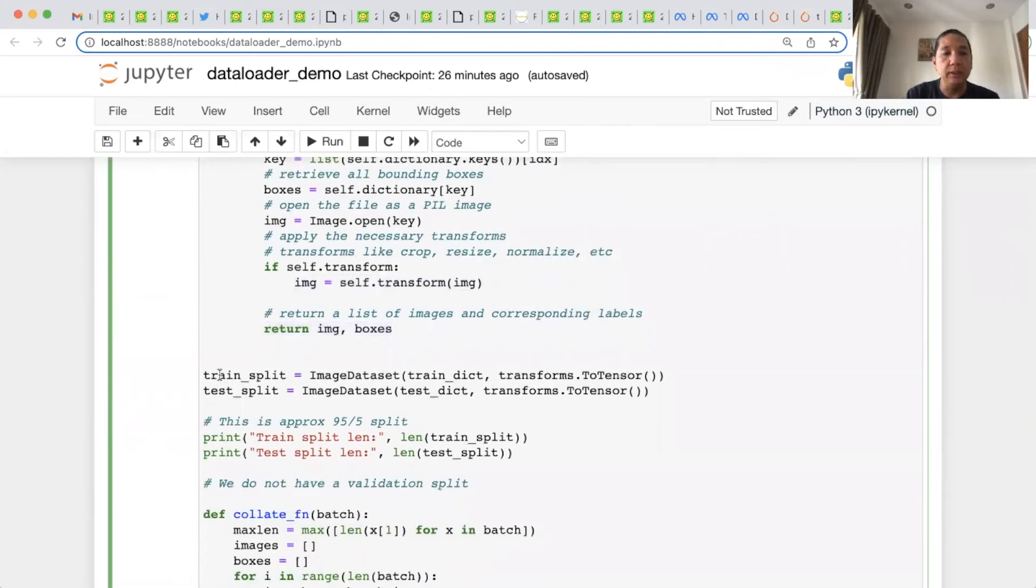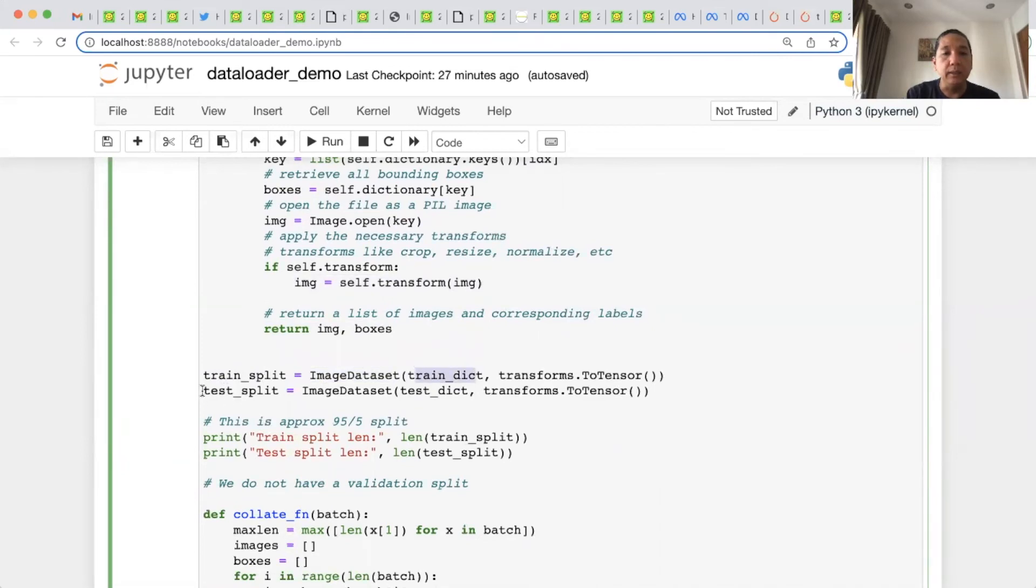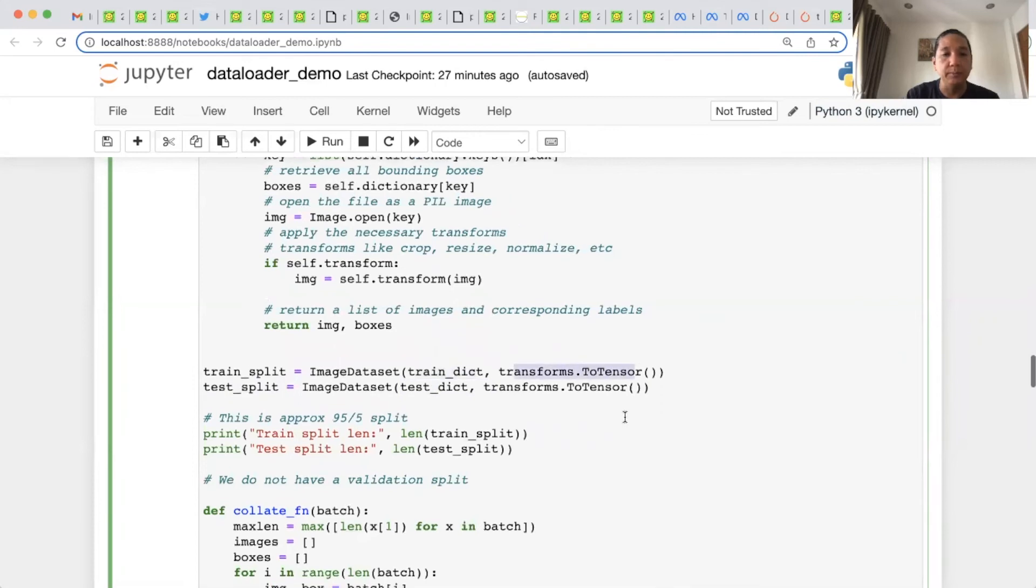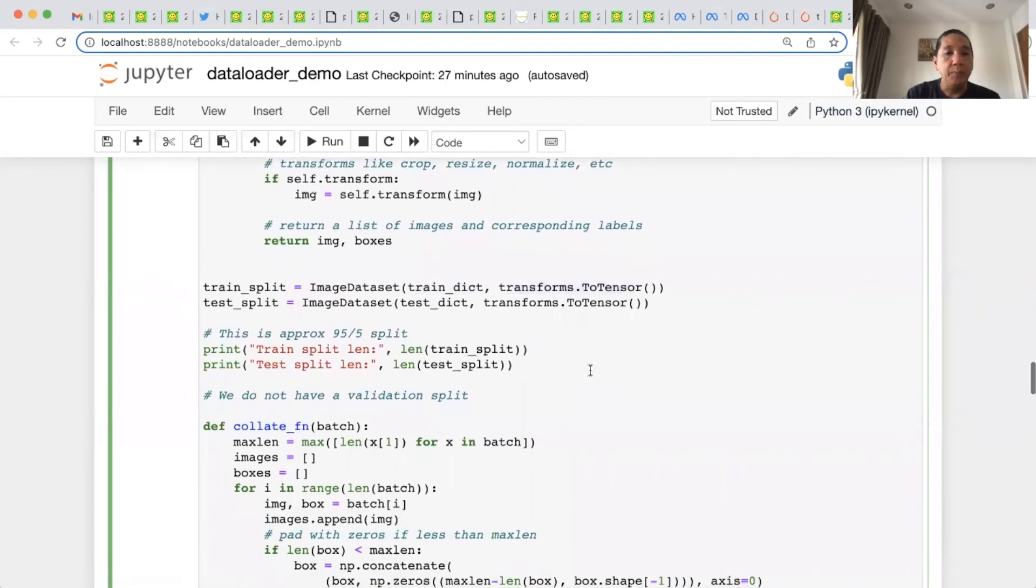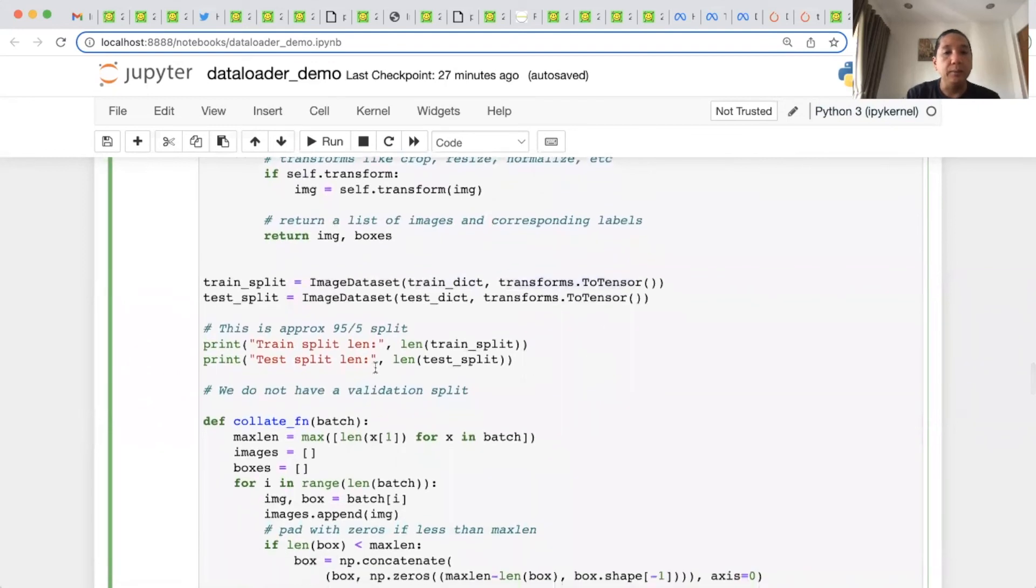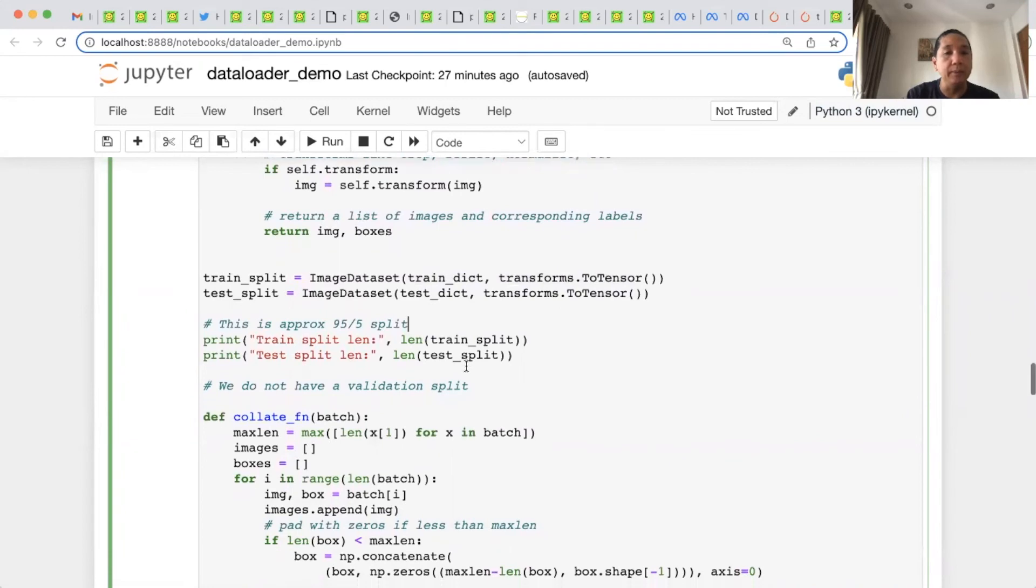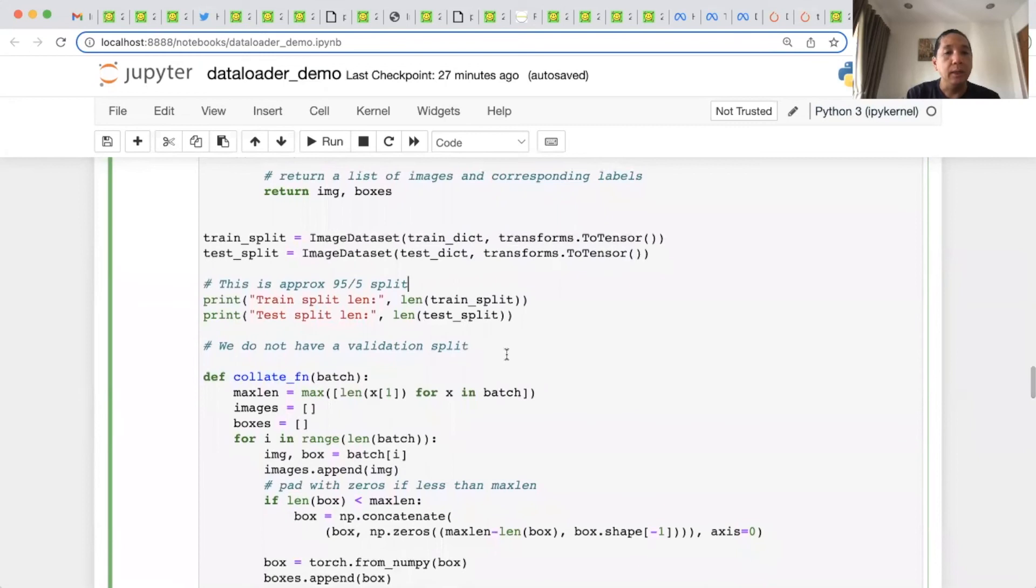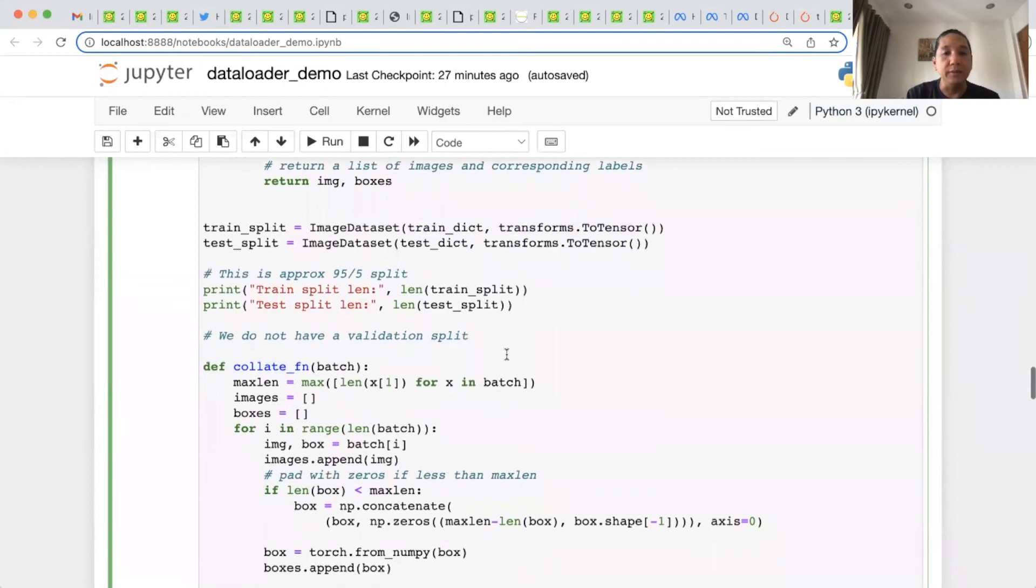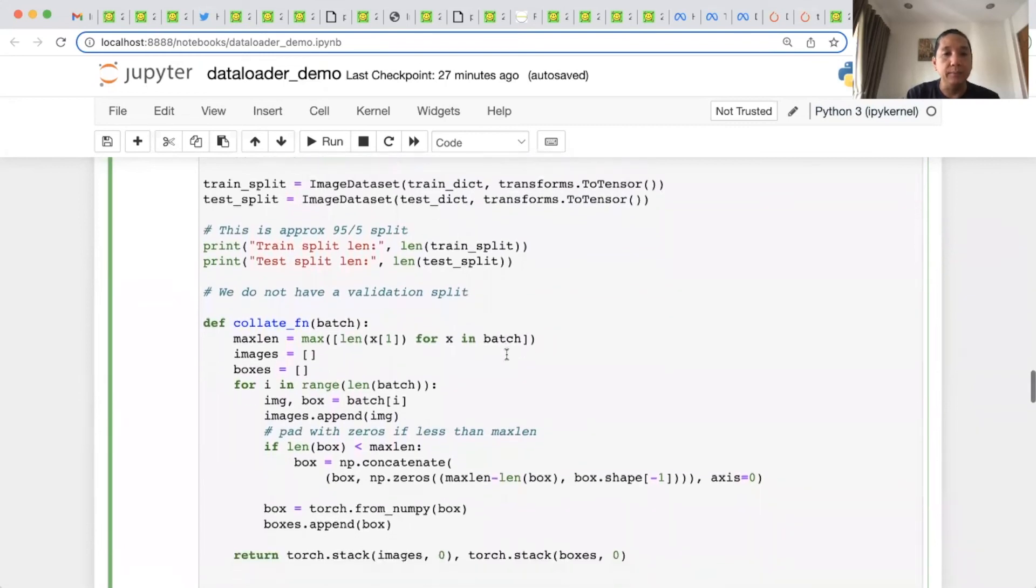This is the train split, which is instantiated using trainDIC. And this is test split, instantiated using testDIC. We use just simple to-tensor transform. Then we print the length of the train split and the test split. Approximately, you will see this 95-5 split. And we do not use validation split.